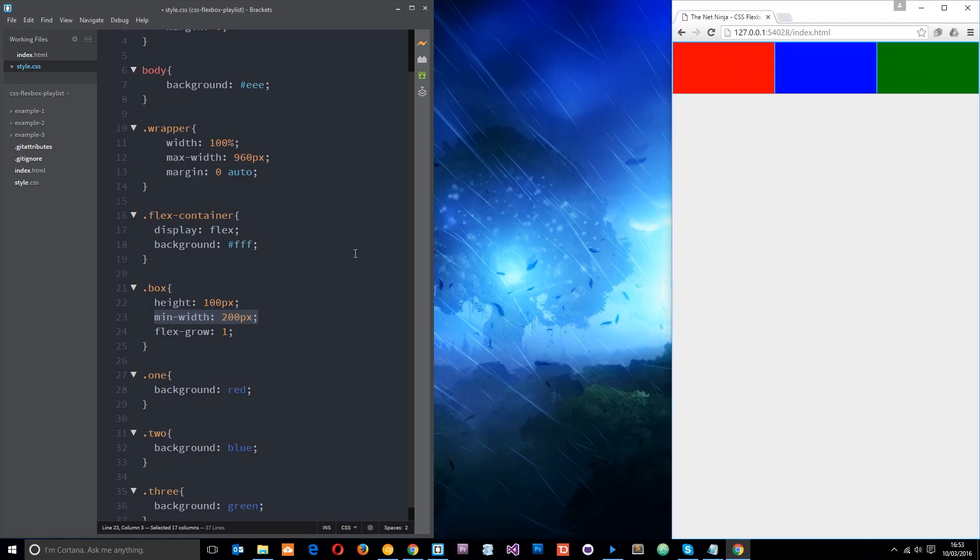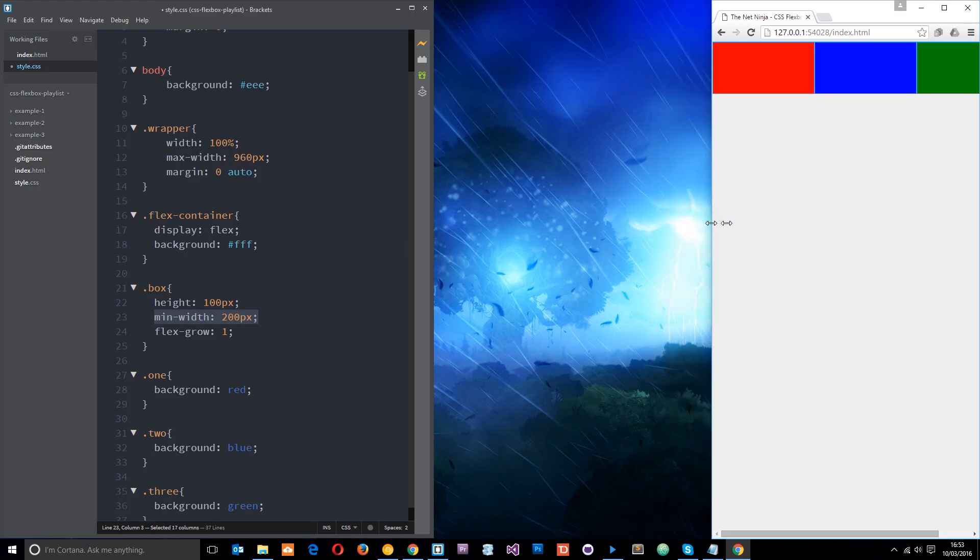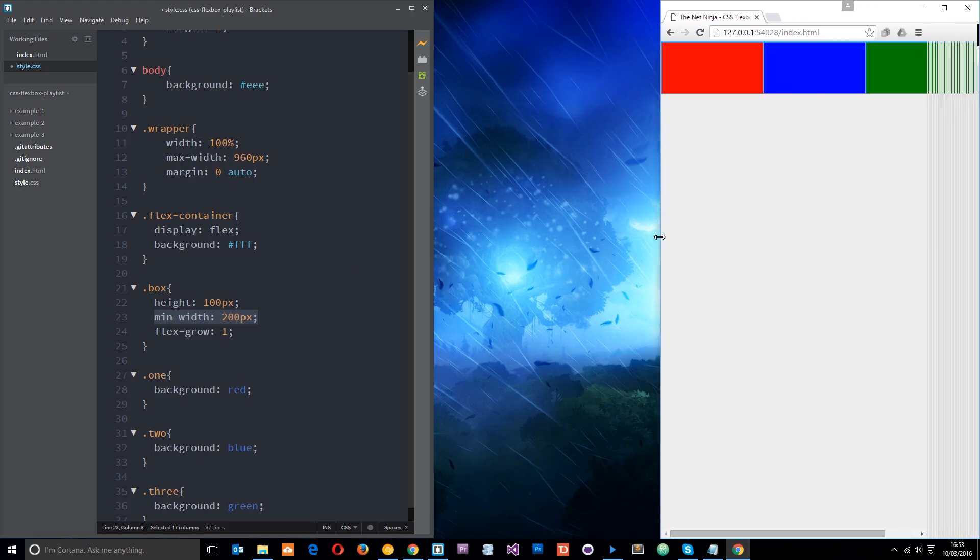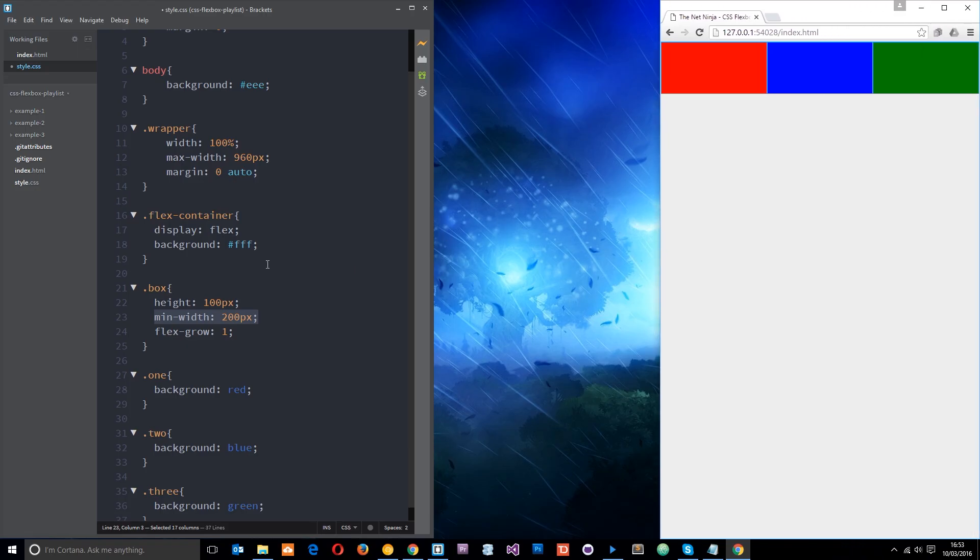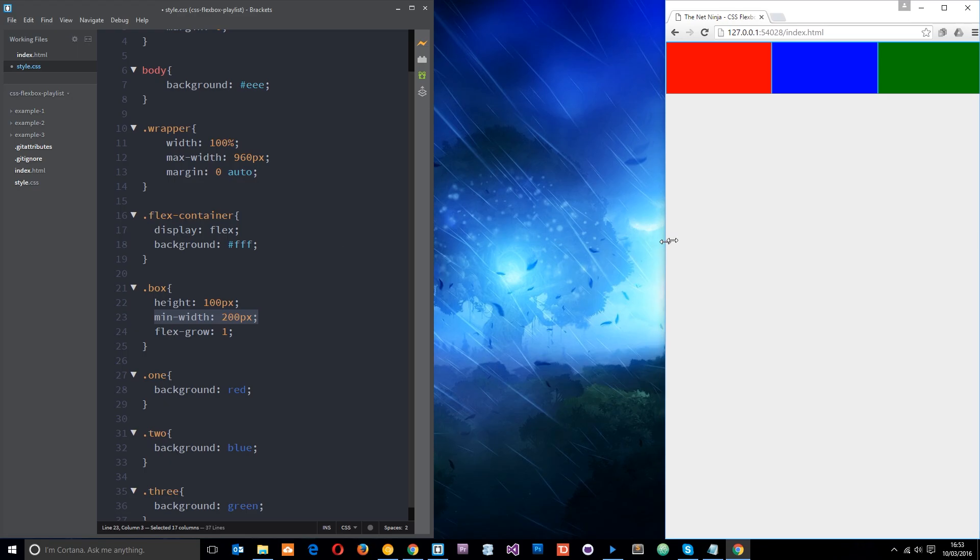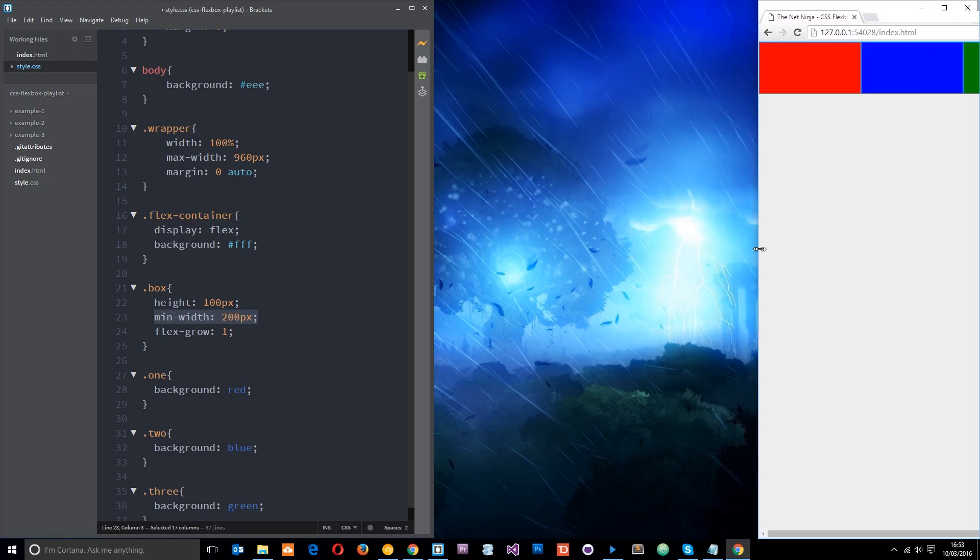But we still don't want it to go off the page, so that's where flex wrap comes into play. So what we can do is say well, I'll tell you what that's fair enough, you don't need to shrink anymore. But instead of going off the page like this what I want you to do is when you reach your minimum width I want you to wrap to the next line.